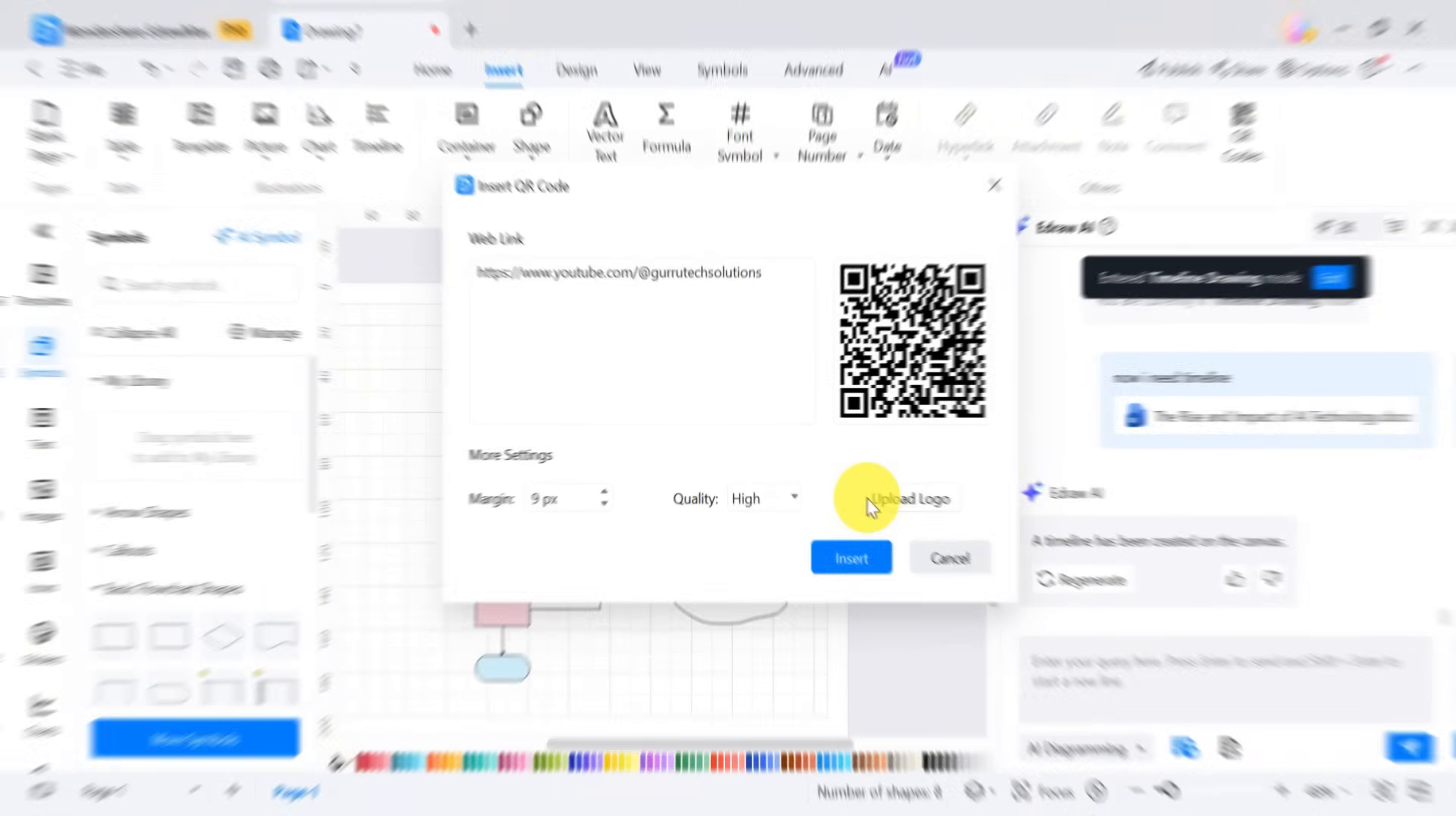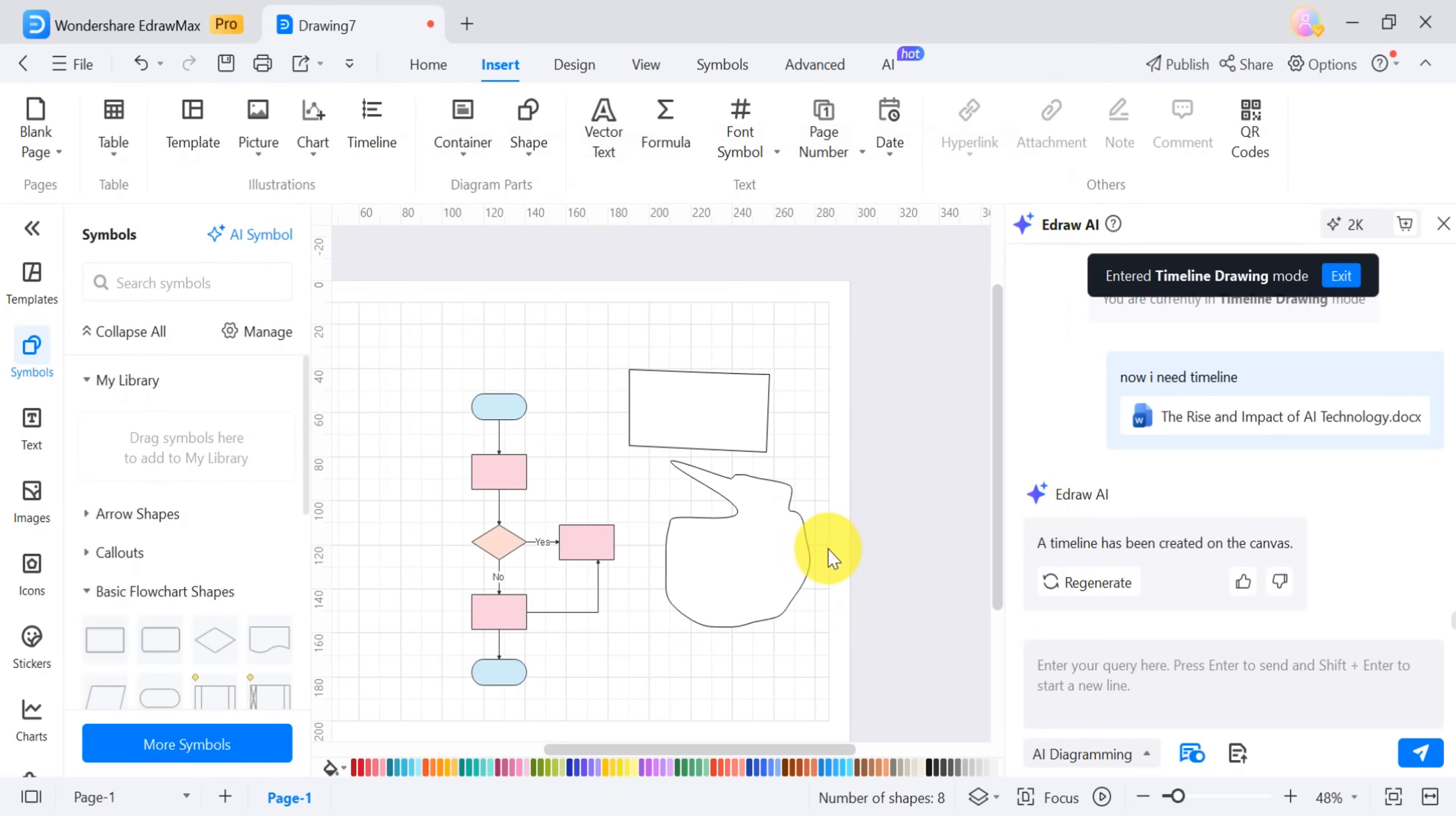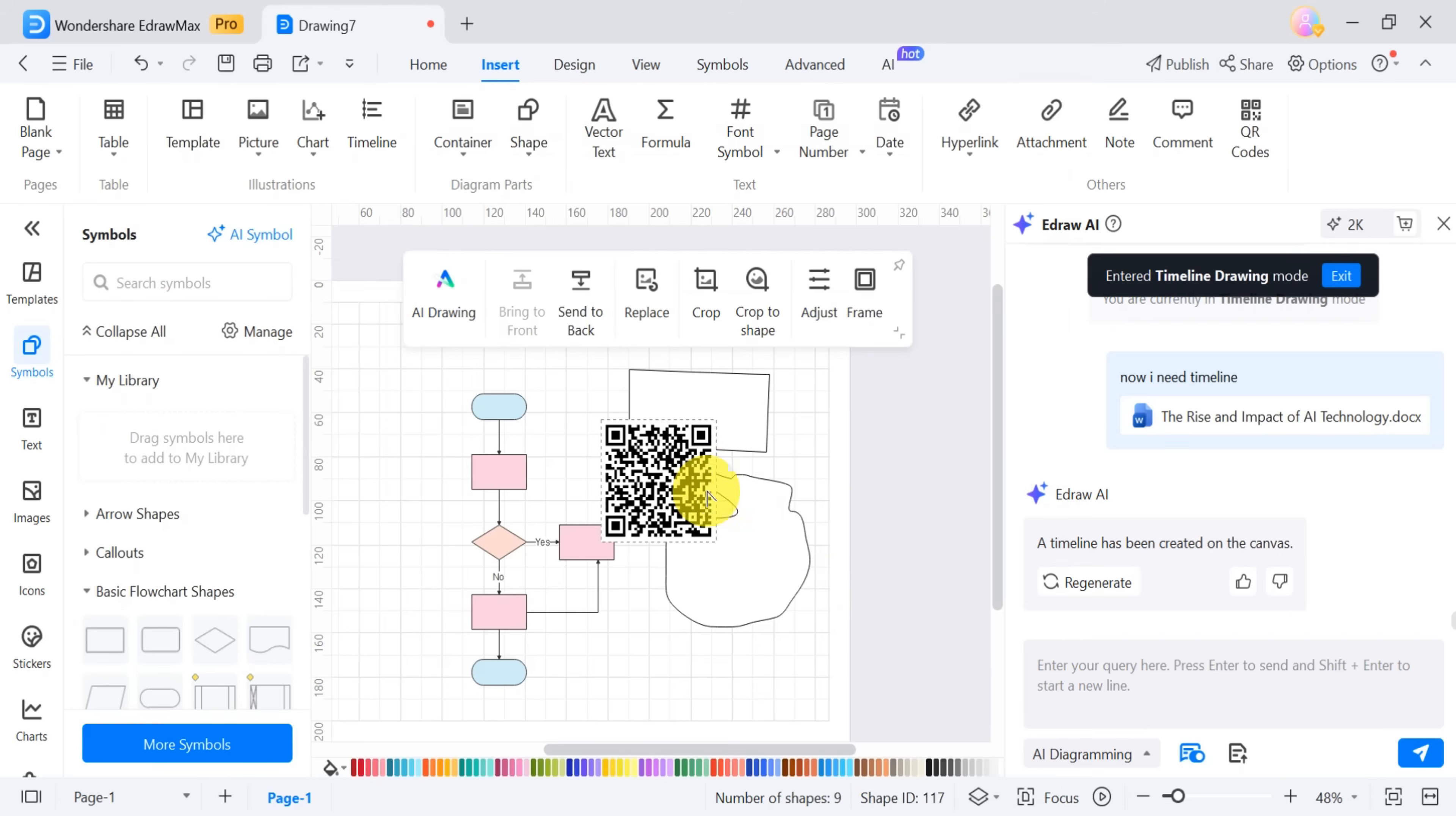Within seconds, your QR Code will be ready for use, perfect for embedding in documents, presentations, or business cards.